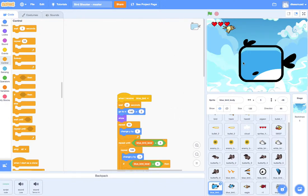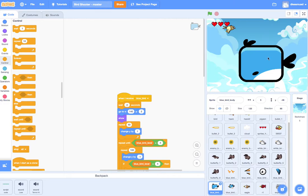So the next task is to have the bluebird body start to explode and glide off of the screen down to the bottom right.